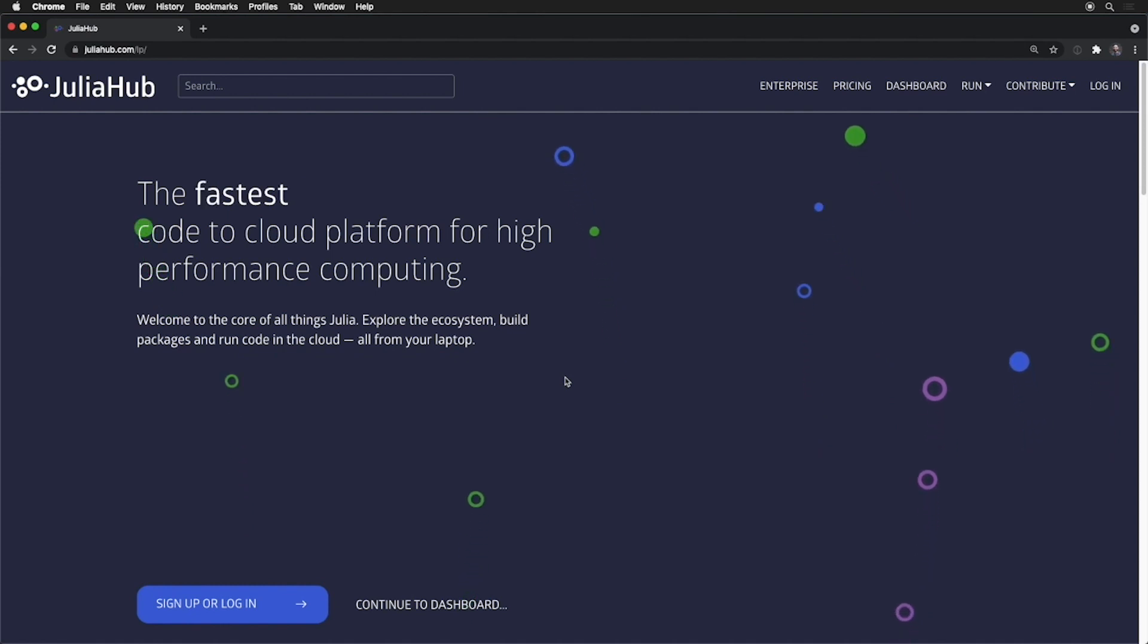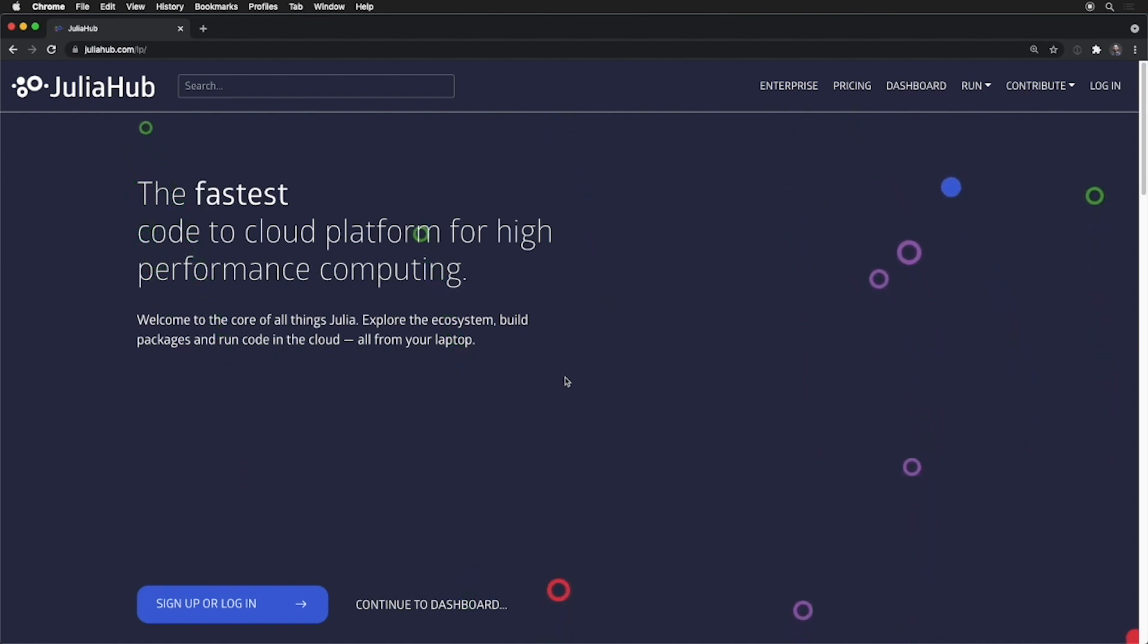You can explore the system, build packages, register them, and run code in the cloud directly from your browser.